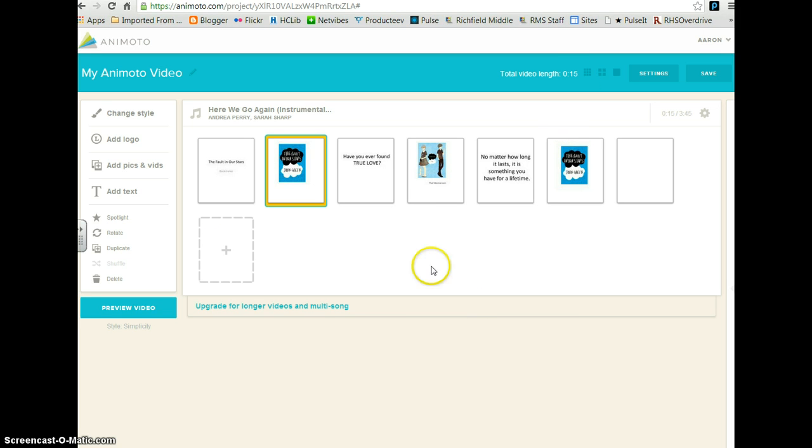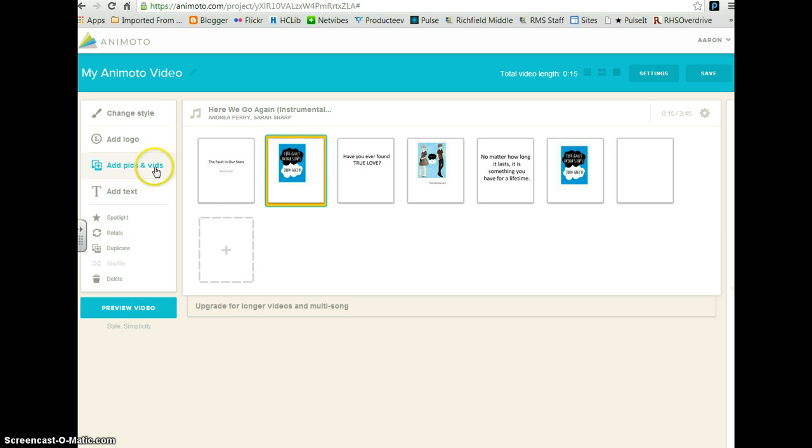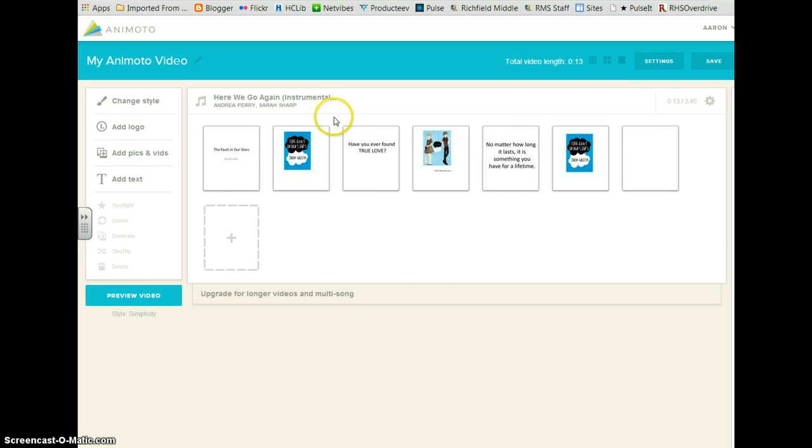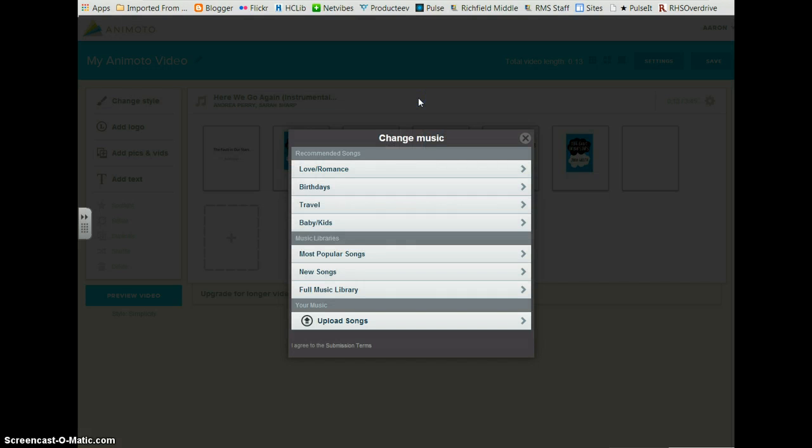Now it's time to choose your music. If your style came with a song already on it, hover over the song and click on it.